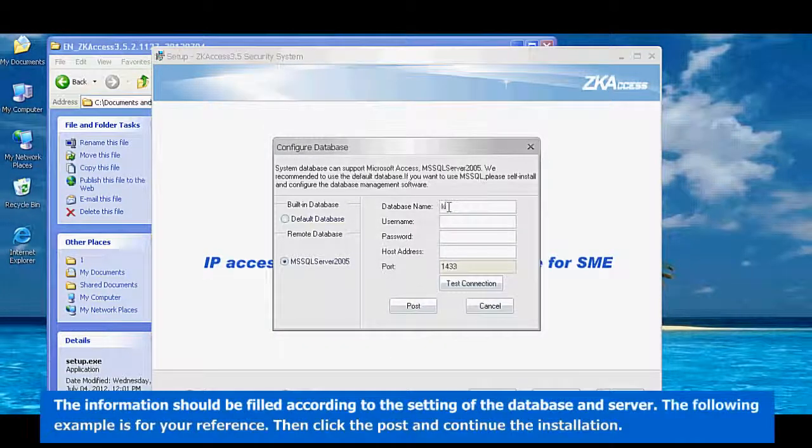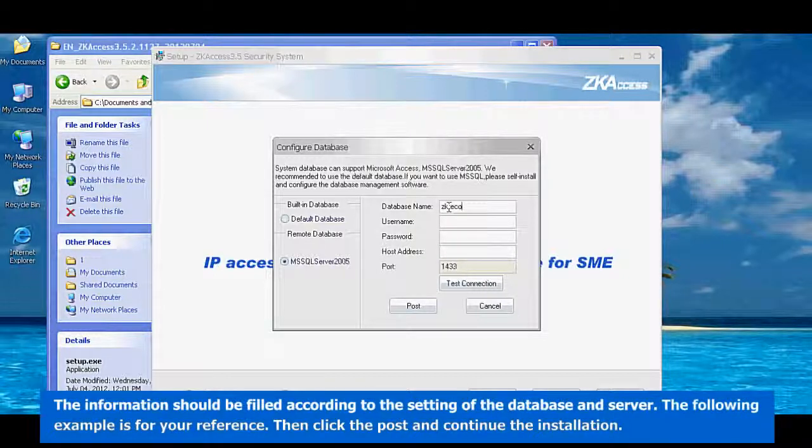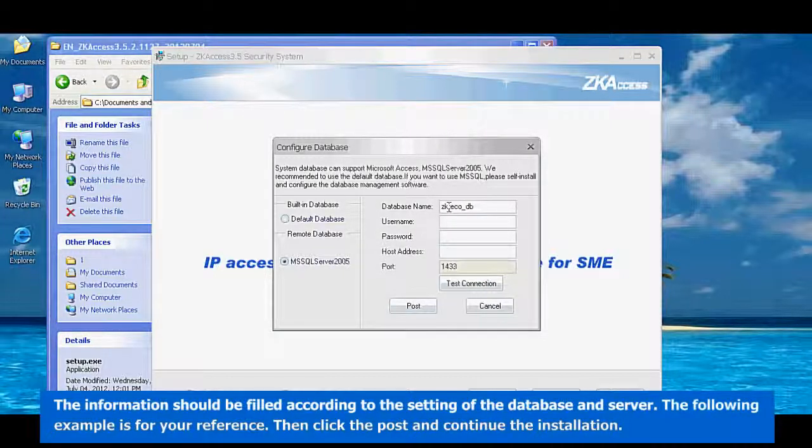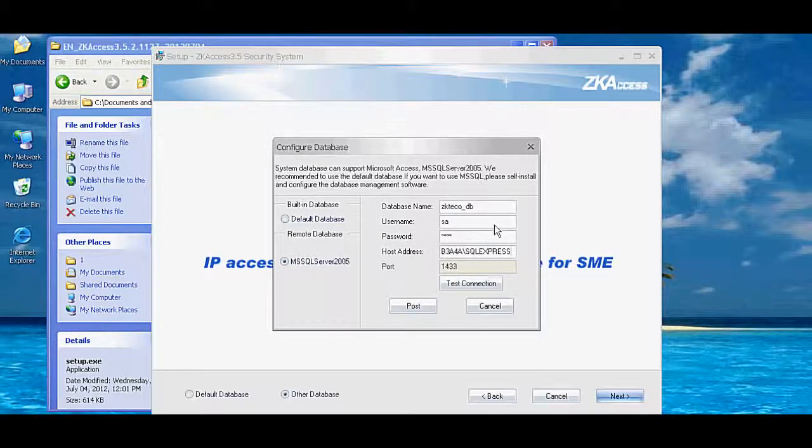The information should be filled according to the setting of the database and server. The following example is for your reference. Then click the post and continue the installation.